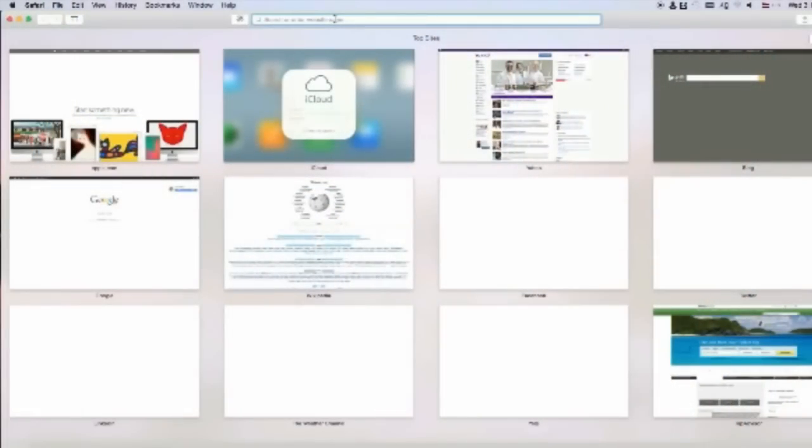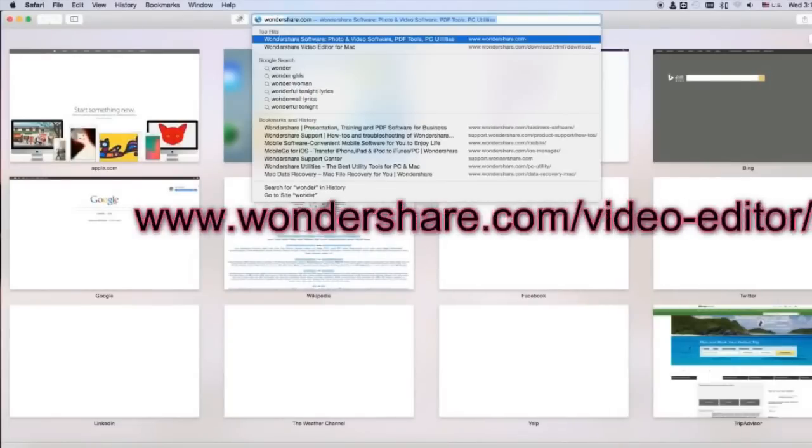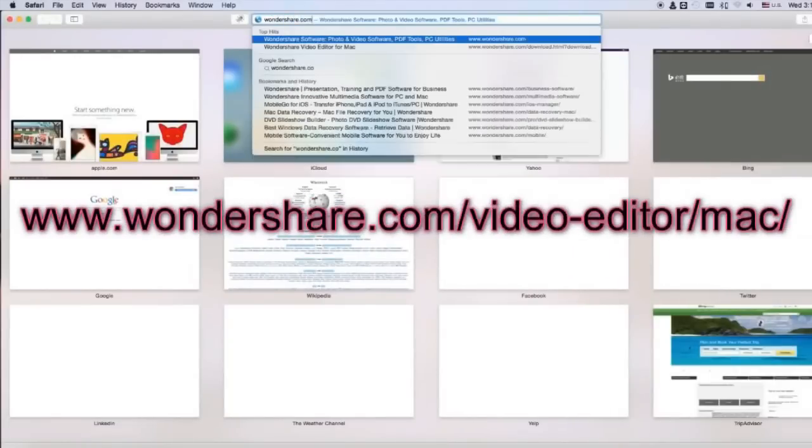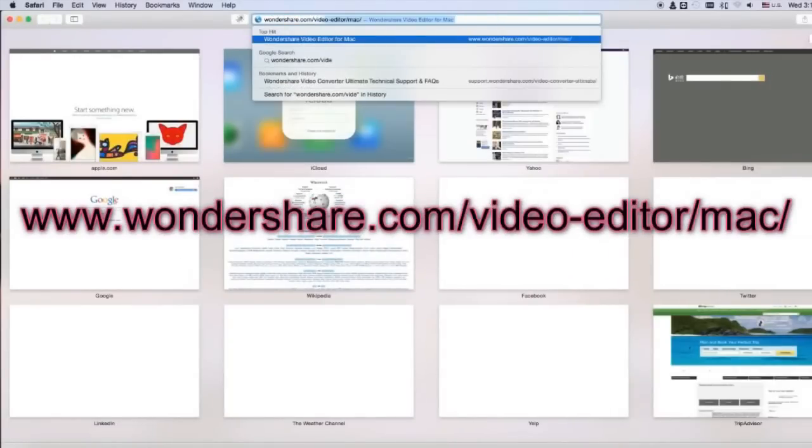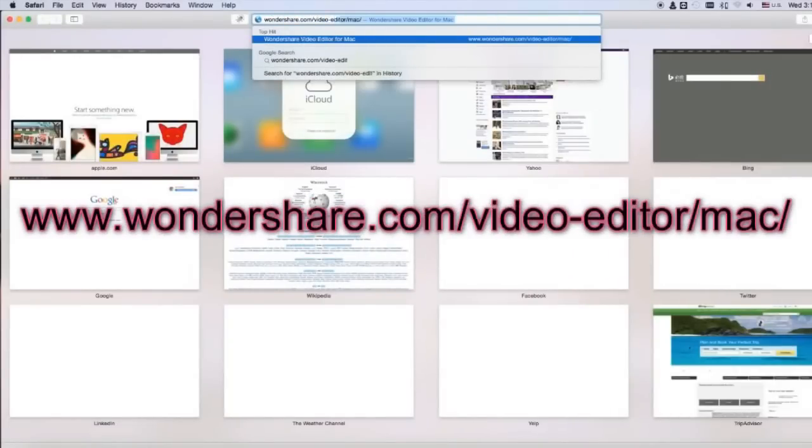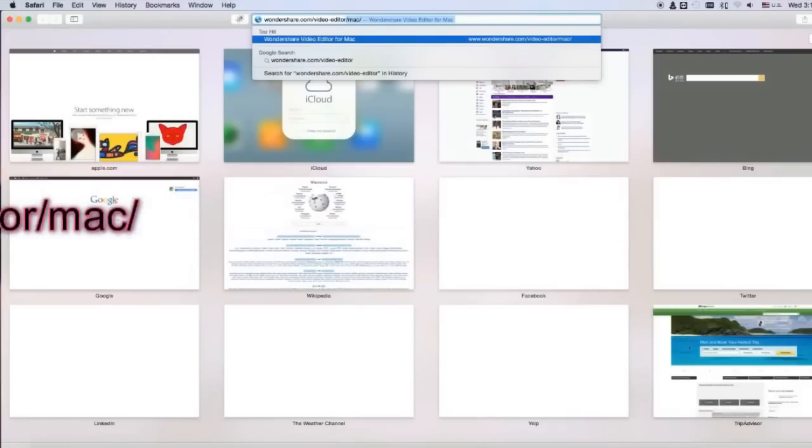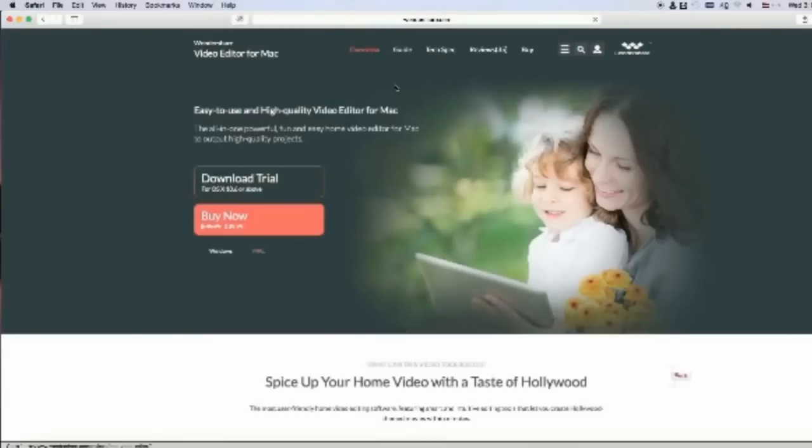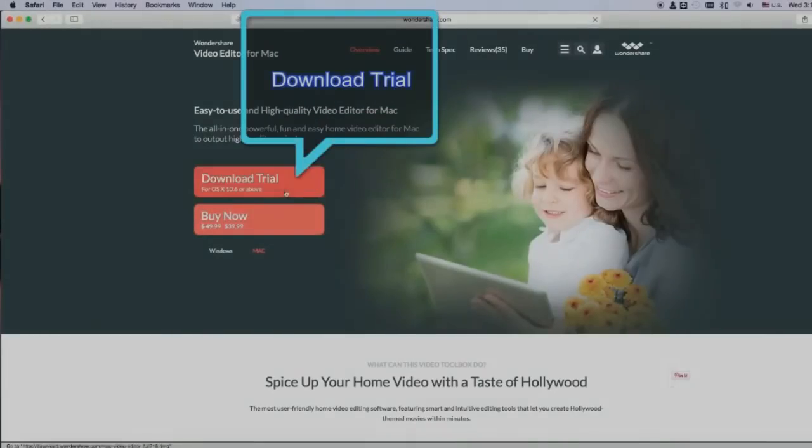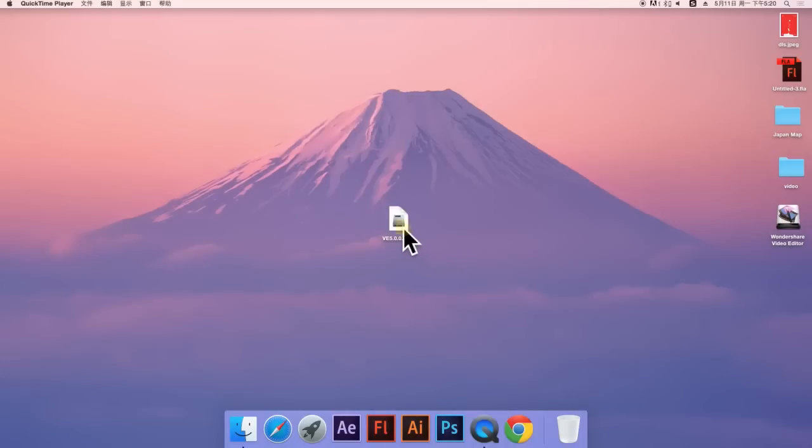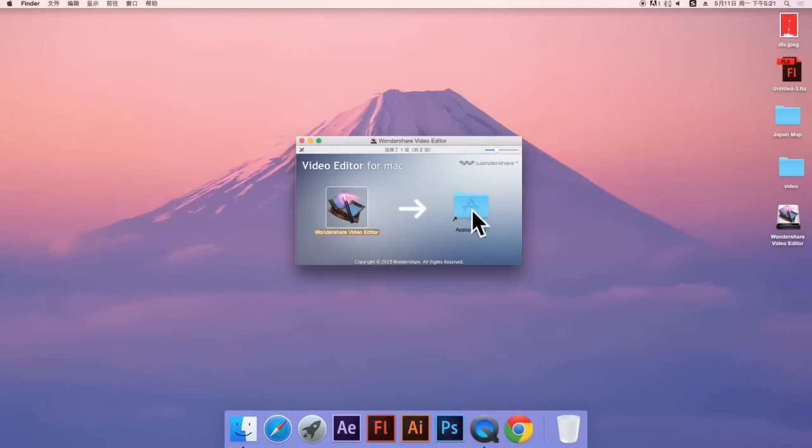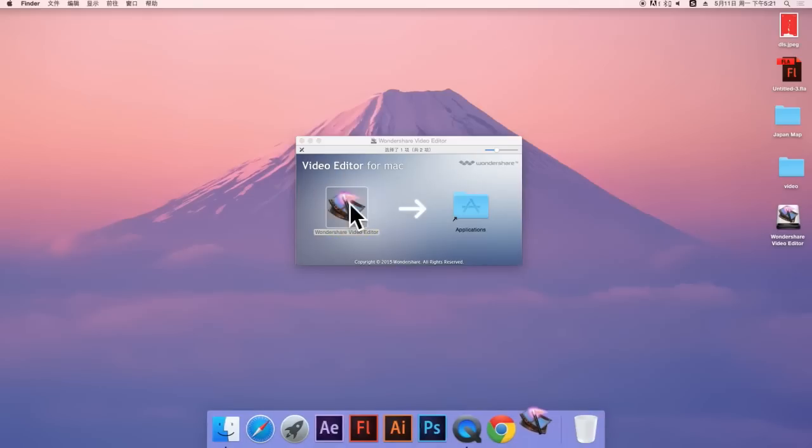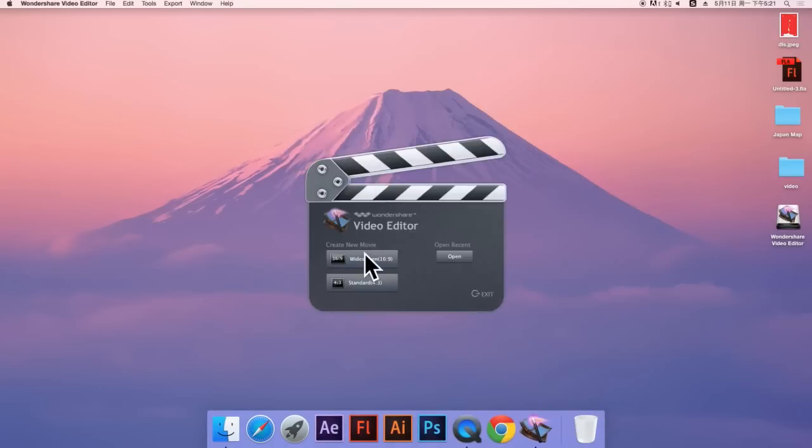To get started, make sure you have the latest version of Wondershare Video Editor for Mac installed on your computer. If you haven't downloaded this program yet, click the link in the description box below to visit the website www.wondershare.com/video-editor/mac and click the try it free button. Once you install it on your Mac, you'll see an interface like this. Choose either a standard or widescreen view here to enter the software.